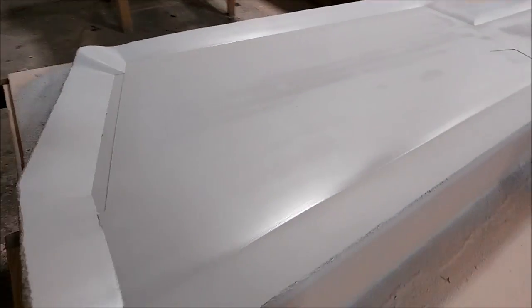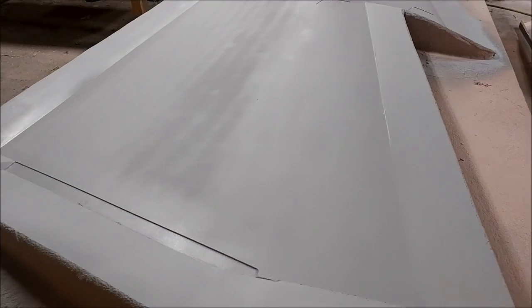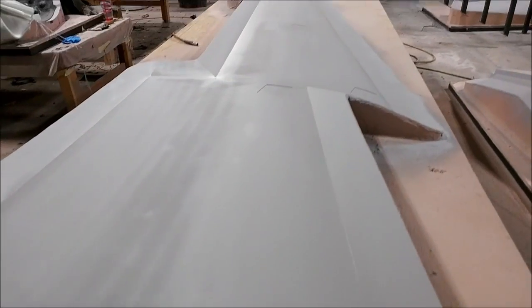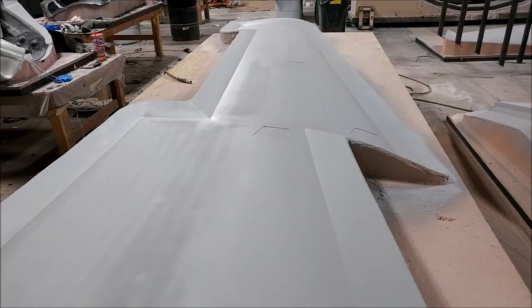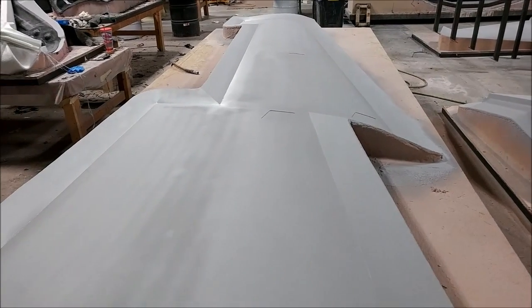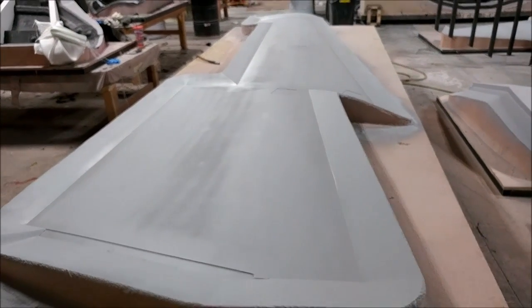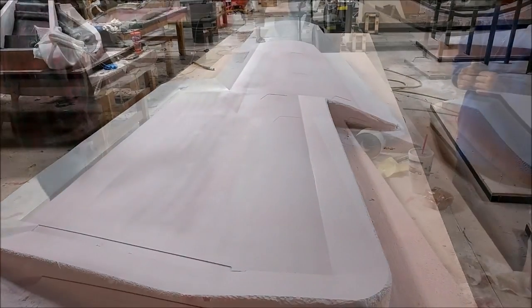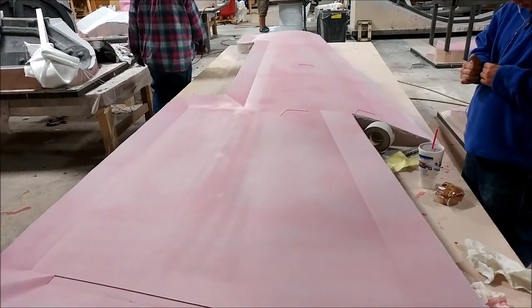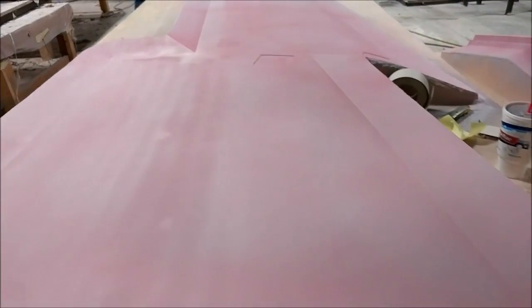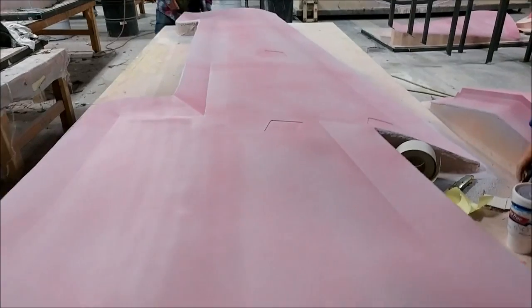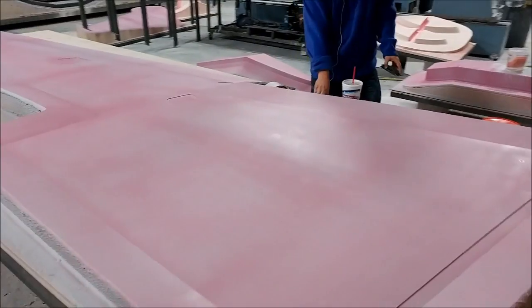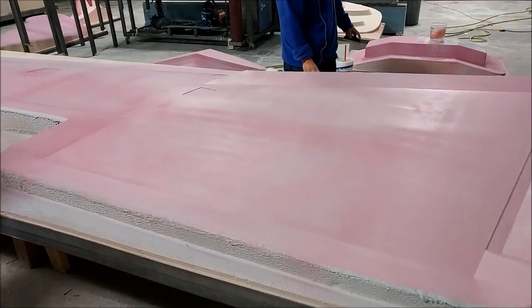That went fairly quickly. That one needs to be sanded and it'll get another coat of primer because every plug gets two coats of primer and sanding in between. It's purely an accident I was standing in the same spot a couple hours later when I filmed this. This is it with the guide coat put on there, so that one's ready to have some sanding done.